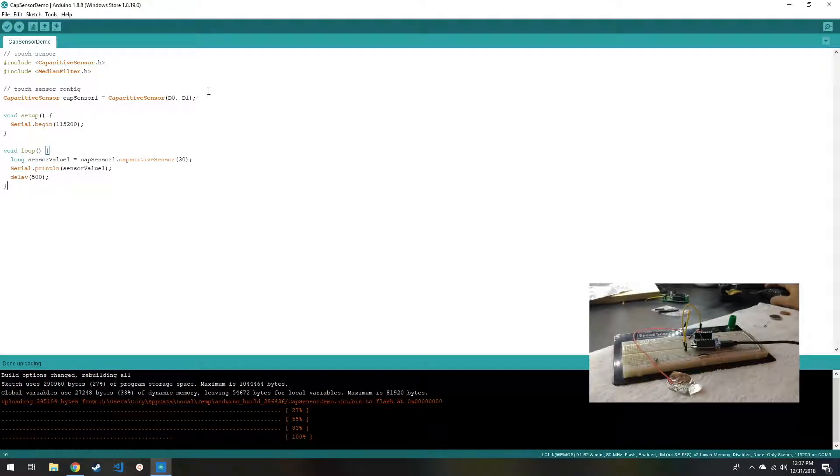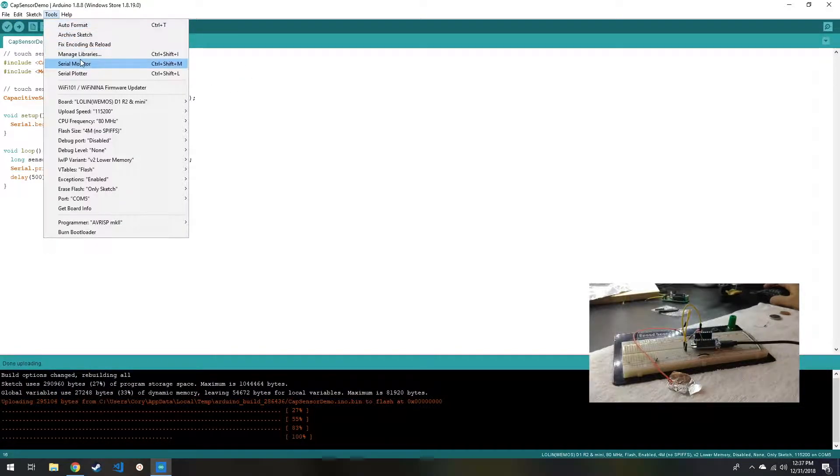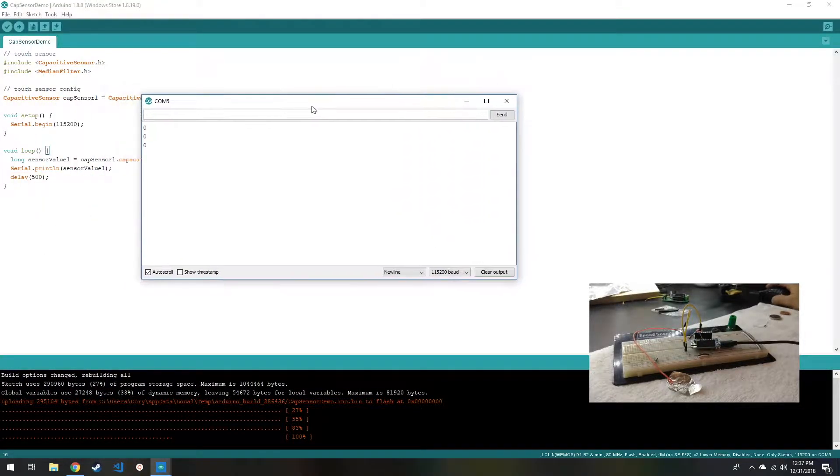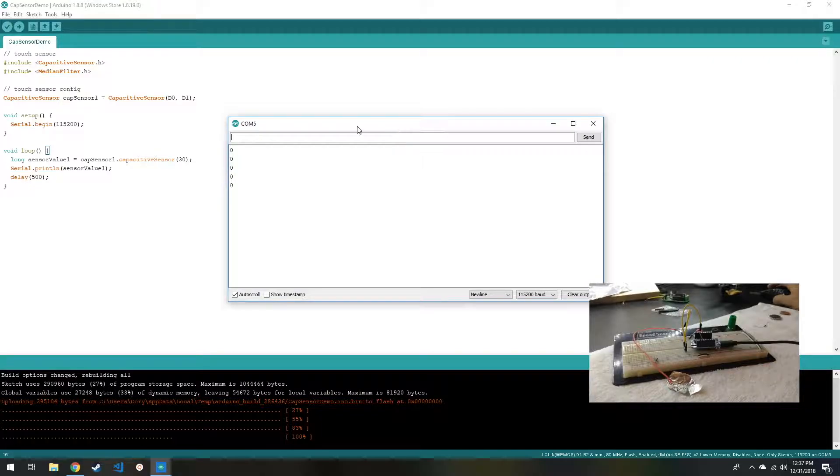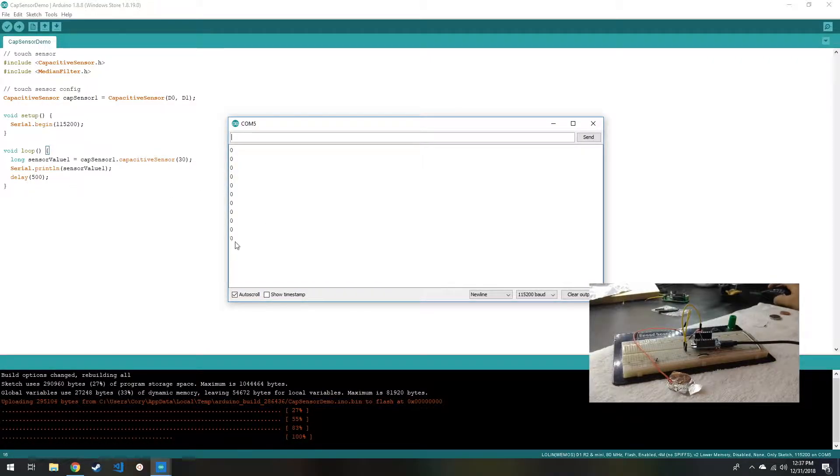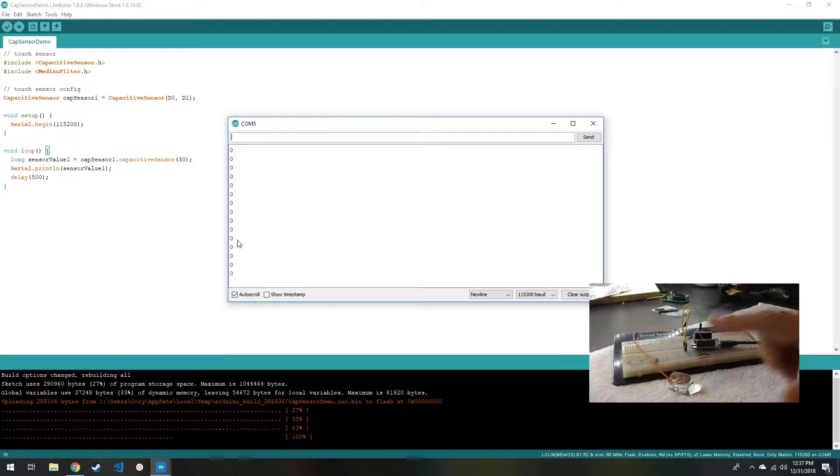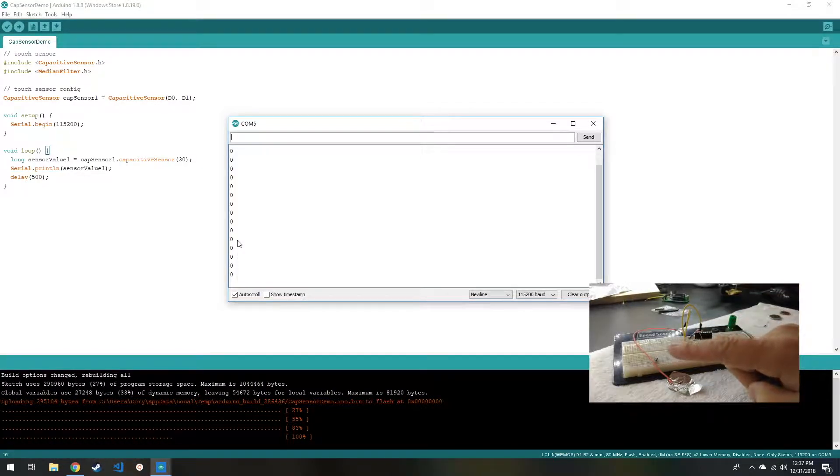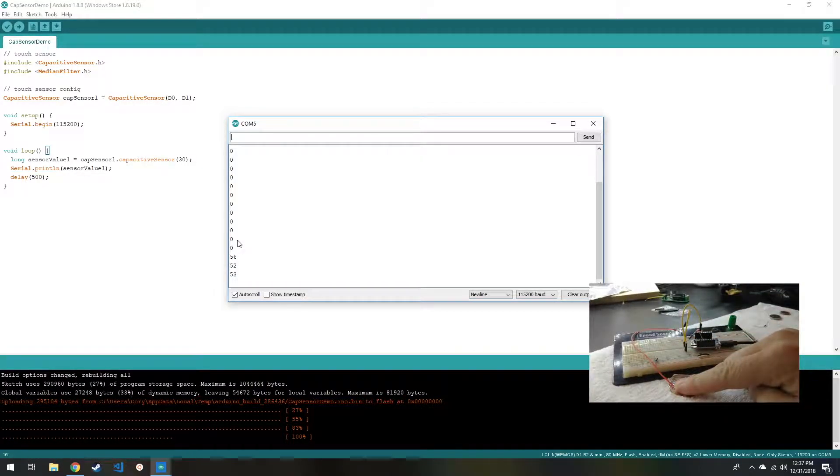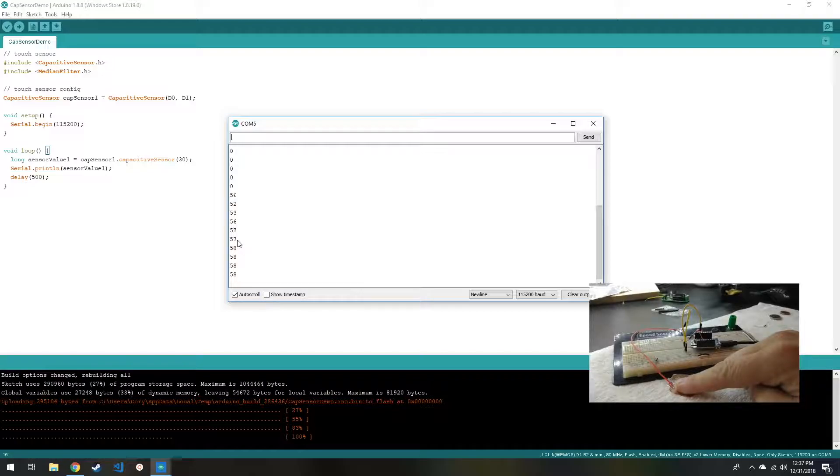Now as soon as this is done, we can open up the serial monitor and see what we're getting for output here. So every 500 milliseconds, we're polling the sensor, and if I put my finger down on here, boom, we get a much higher value.